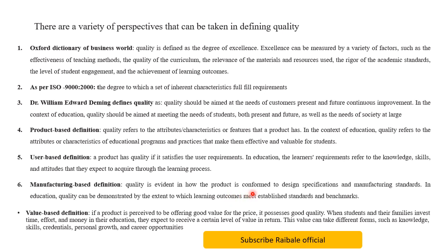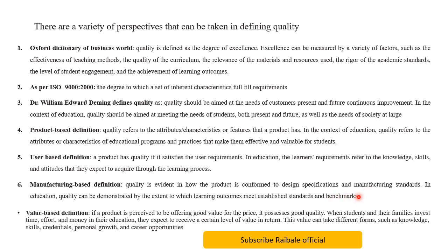The next definition is the manufacturing-based definition. According to this definition, quality is evident in how a product conforms to design specifications and manufacturing standards. In education, quality can be demonstrated by the extent to which learning outcomes meet established standards and benchmarks set by professional organizations.